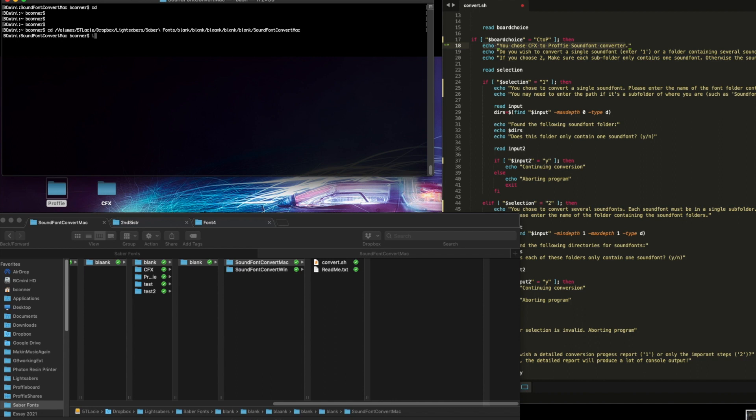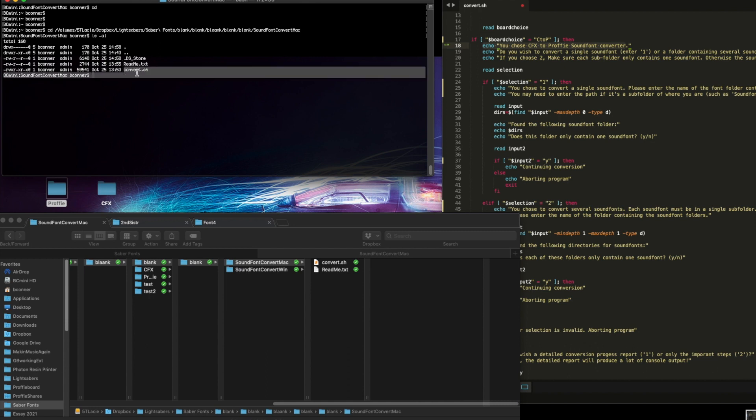If you take a list, ls minus al, you can see a list here. There's a readme file, and there's a Convert.sh, because this is where I am. In the Windows world, you'll be there automatically, I think.